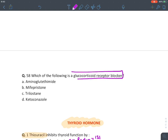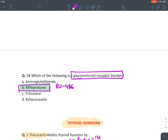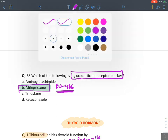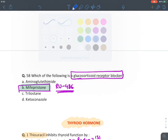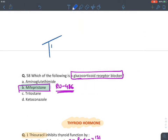The glucocorticoid receptor blocker is mifepristone, also known as RU-486. This concludes the rapid MCQ series on corticosteroids.